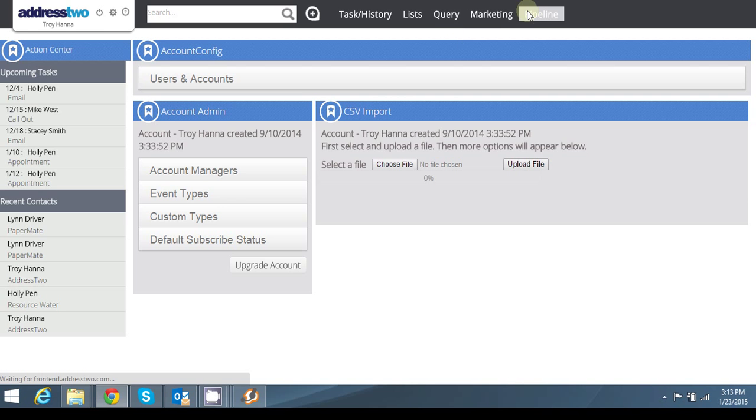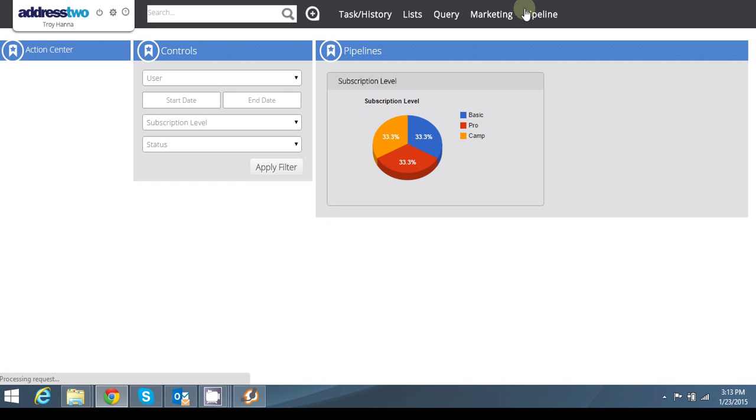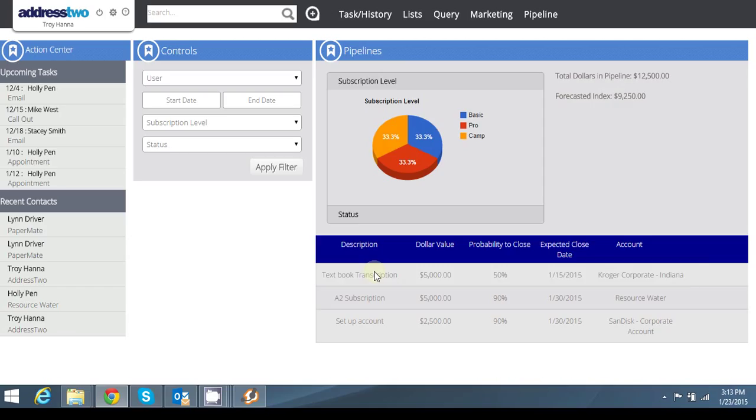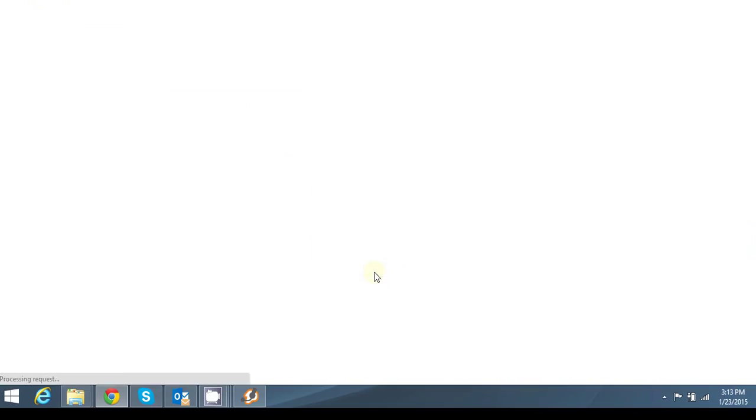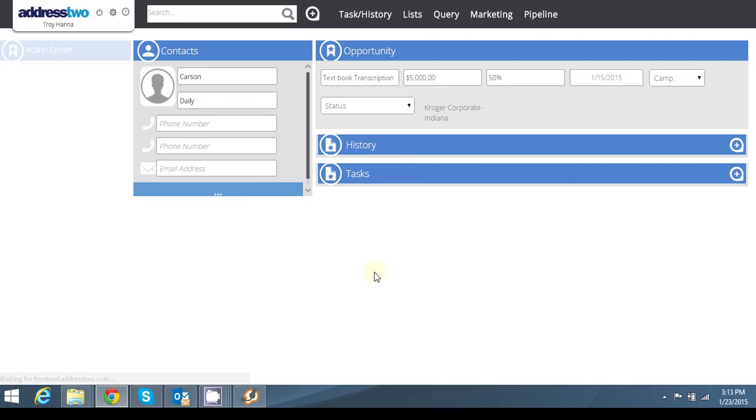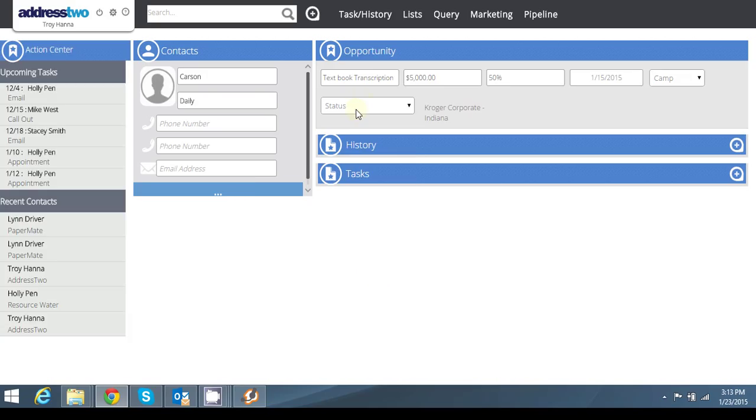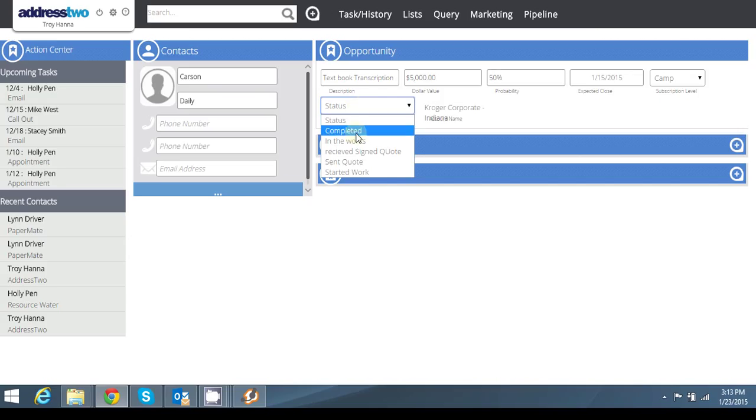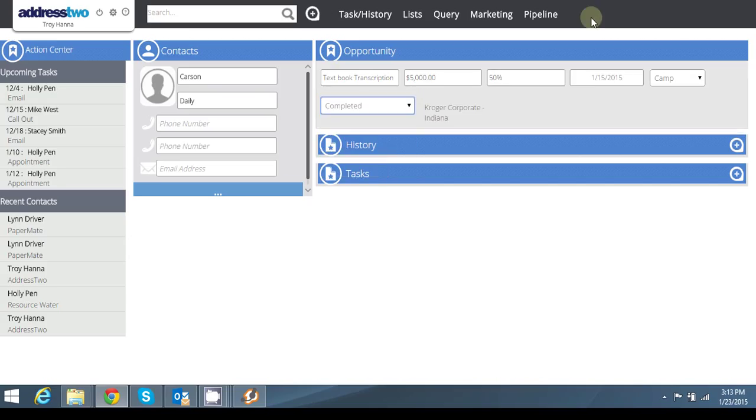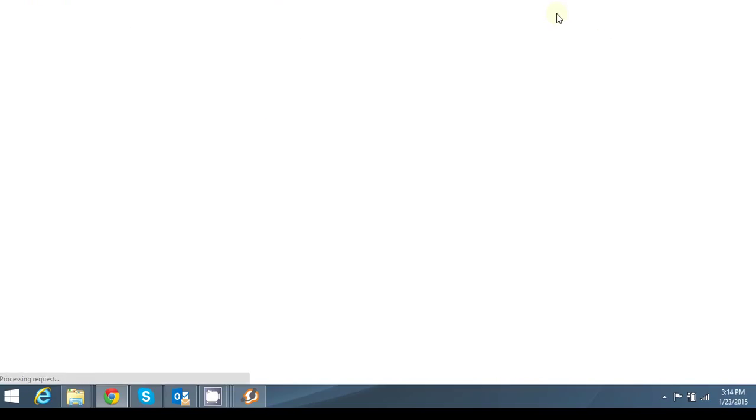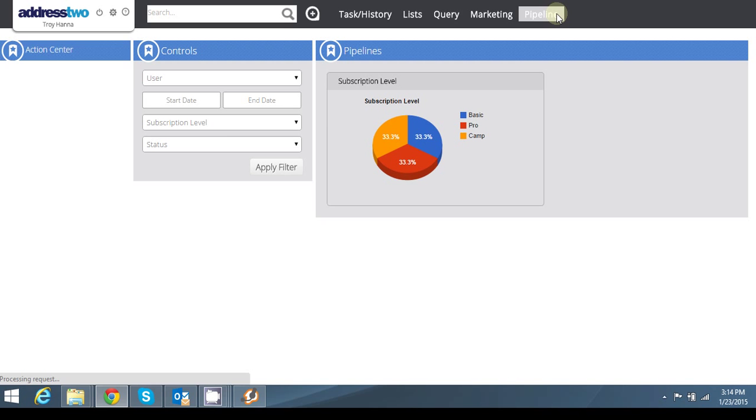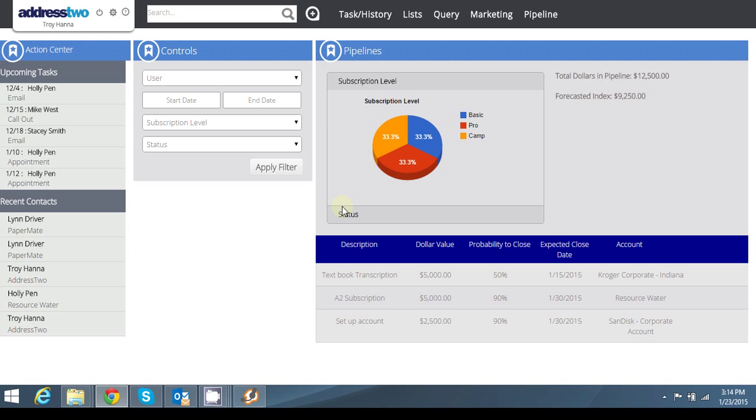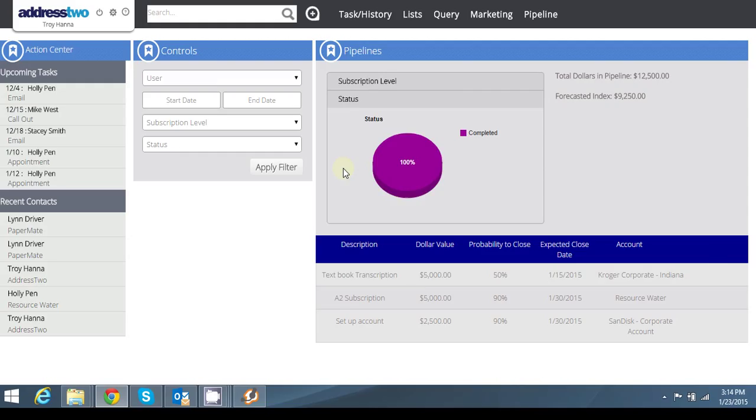Now if I go over to pipelines here. I can change statuses. So I can say this corporate Kroger deal is completed. Now if I go to pipelines, or my pipeline dashboard, I see my subscription level. And then I can click on status, and I see that 100% of one pipeline is completed.